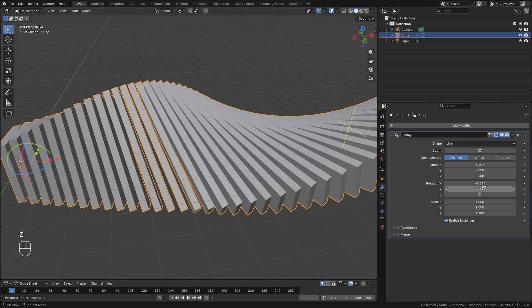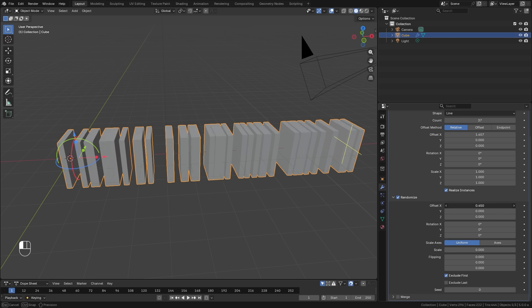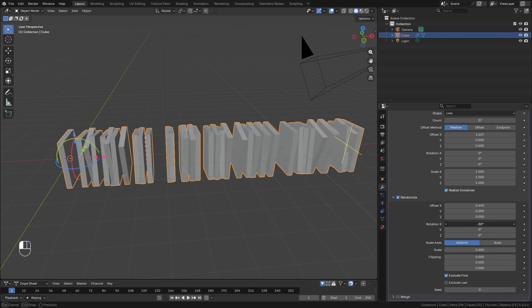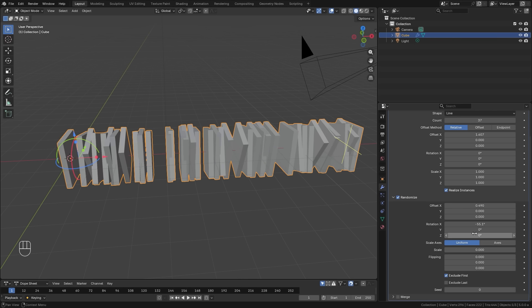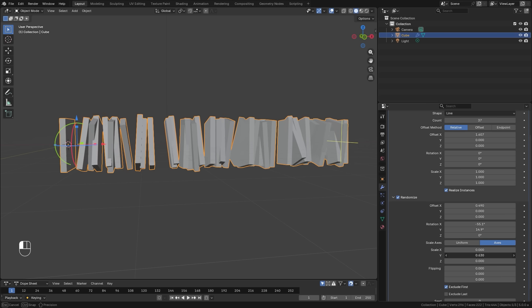Now that is all great, but we're not done yet. We still have one of the most useful features in this new modifier, and that is the randomize. Here you can randomize the position, rotation, and scale of your objects.